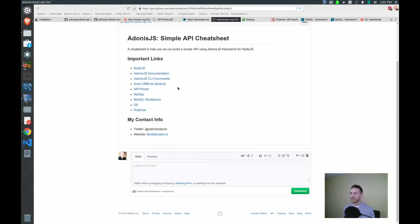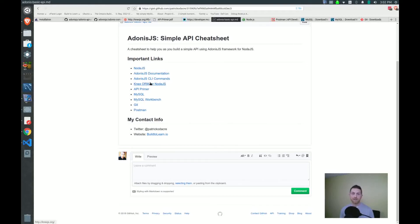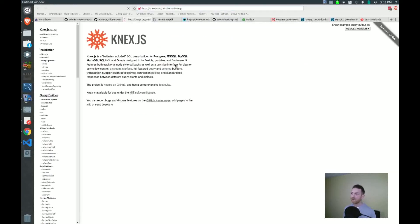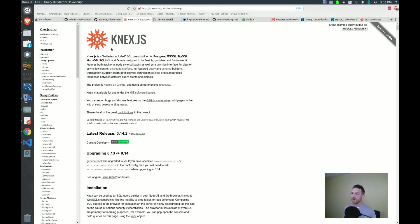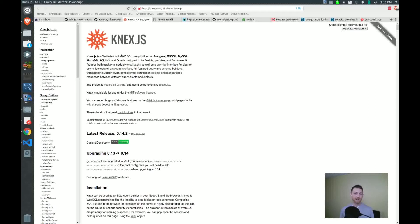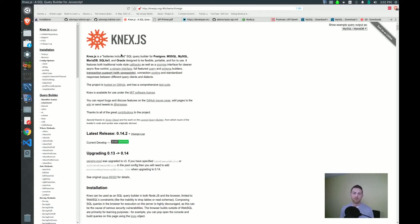The next link is to the Knex ORM. Now Knex is an object relational mapping tool for working with SQL based database management systems for Node. It's a bit of a mouthful. But the Knex website, you can find right here. If you're not familiar with working with SQL directly, then a tool like Knex is kind of a nice way to get a little more familiar with what it's like to interact with a database. So Knex comes bundled with Adonis, and it allows us to write to the database and read from the database and do some other stuff that's really helpful.